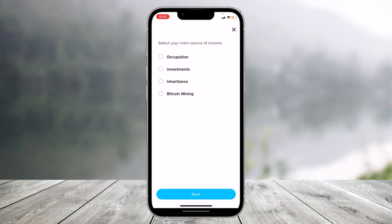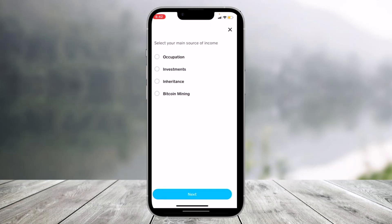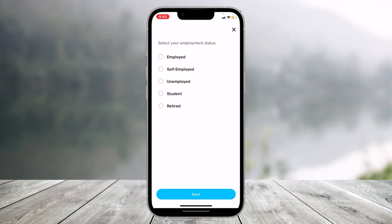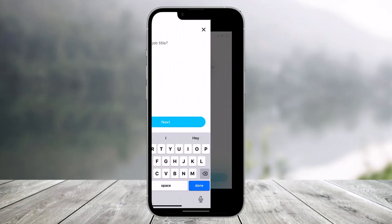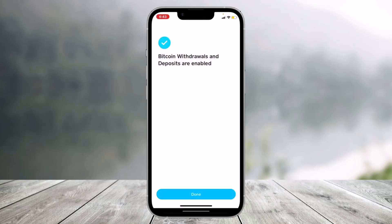It will ask you to select the main reason you use bitcoin — for investing, trading, shopping, transfers, or whatever else. Tap Next, then select your occupation or investments, your main source of income, your employment status, and your job title. Once you fill in all of this, your bitcoin will be successfully verified.